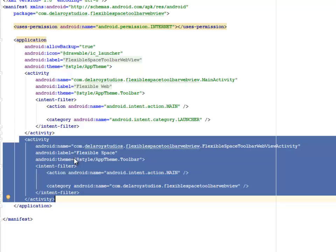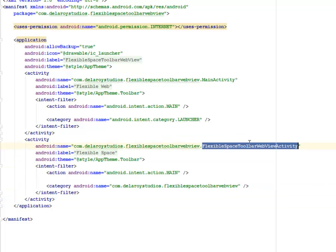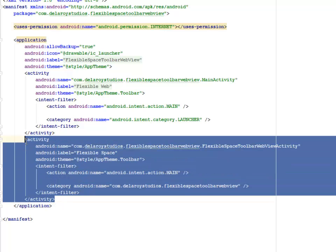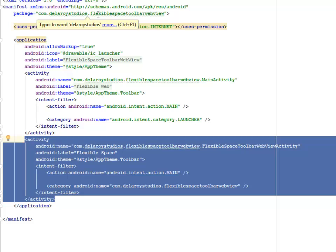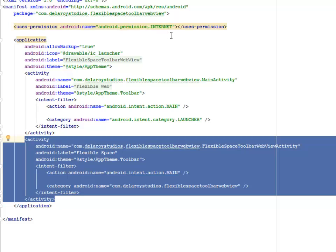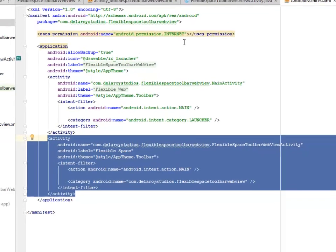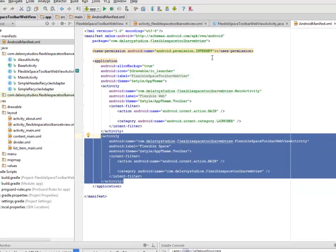We call on the FlexibleSpaceToolbarWebViewActivity. This particular activity is very important to call because that's the ensuing activity from the MainActivity. This activity is the one launching up the WebView layout, so you have to include this activity in your manifest. I'll be uploading the source file to my GitHub account. You can pick it up from there and extract or clone it.